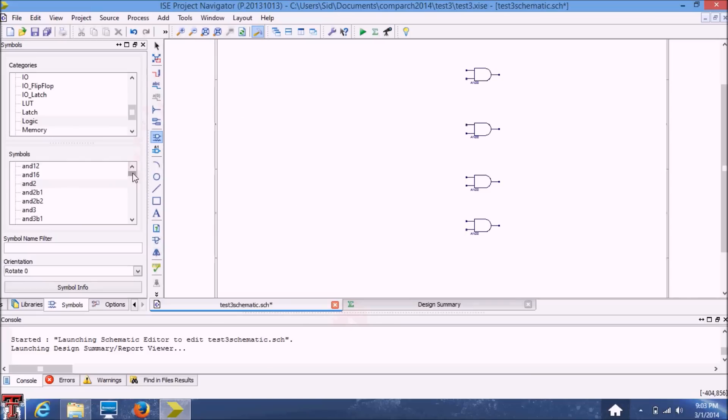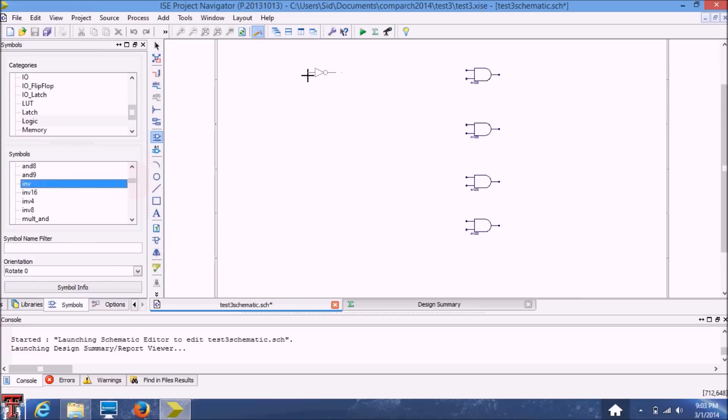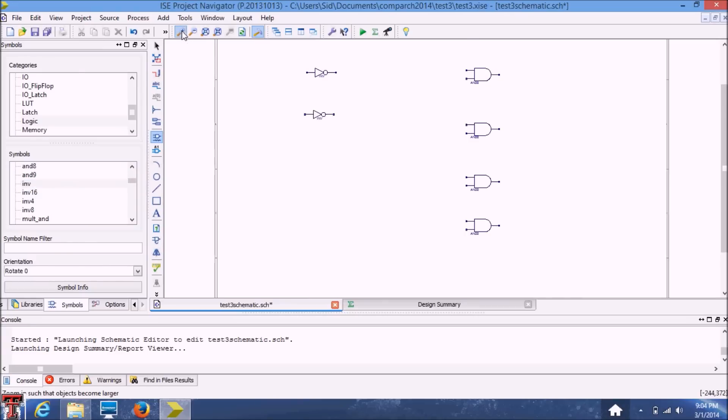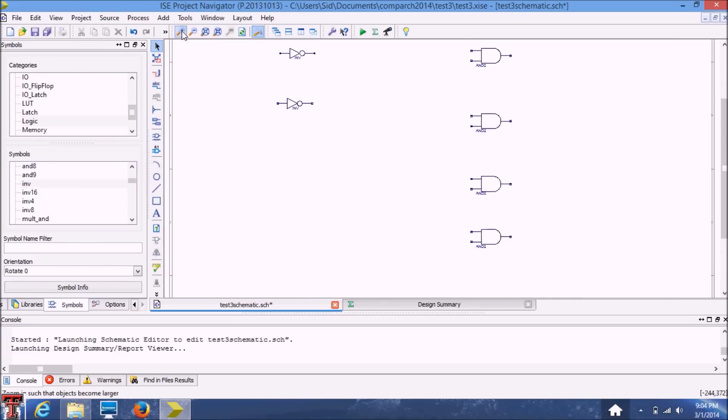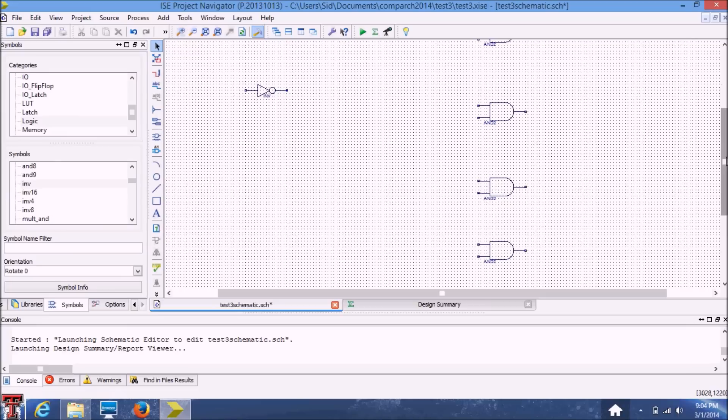And then we'll need 2 inverters. Place them as so. I'll just zoom in for a better view.